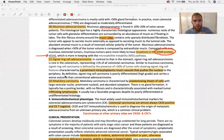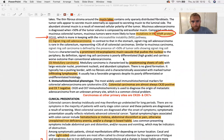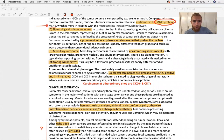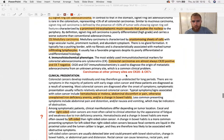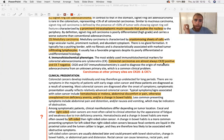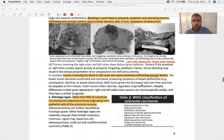Signet ring cell adenocarcinoma has vacuoles that push the nucleus to the side of the cell. Medullary carcinoma is characterized by anastomosing sheets of cells with lymphocytes. A big takeaway: colorectal carcinomas are almost always cytokeratin 20 positive and cytokeratin 7 negative. Carcinomas from other primary sites are typically cytokeratin 20 negative and cytokeratin 7 positive. This helps define whether a tumor is a primary colonic tumor versus a metastasis from elsewhere.